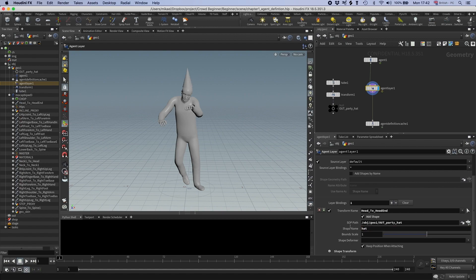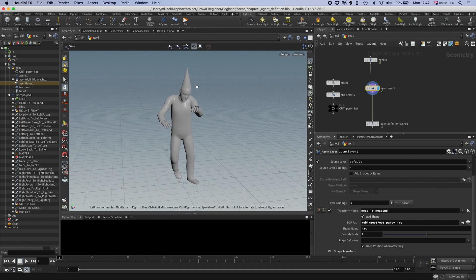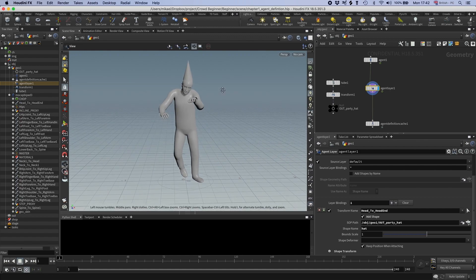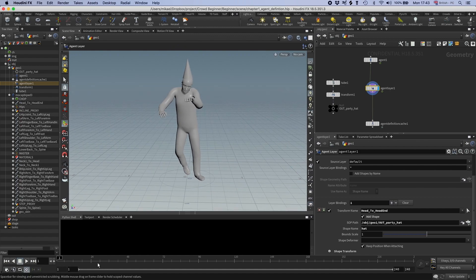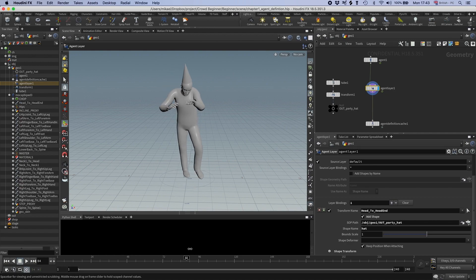So every geometry piece needs to have a name. And now you can see we have the party hat. And it's attached to the head.